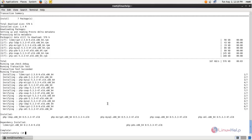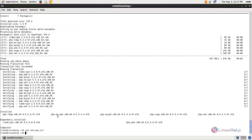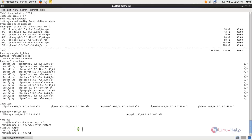Next we need to open the MySQL configuration file. Type: vi /etc/my.cnf, and hit enter. Add the required line and save the file. Now restart the MySQL and Apache services by running: service httpd restart, and then: service mysqld restart.